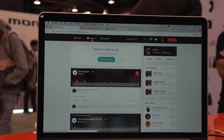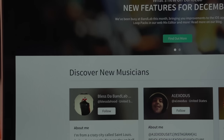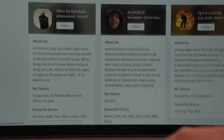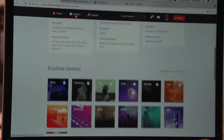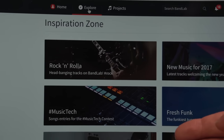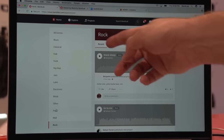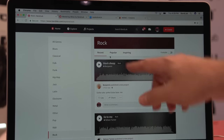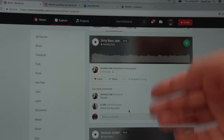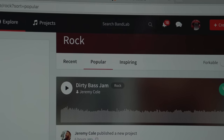Along with those social features, a really important part is exploring and finding other people to collaborate with. We have a really robust Explorer Engine. On this page, you have links to our blog and suggested musicians you may want to follow. As you go down, you can explore by genre, and at the bottom we have the Inspiration Zone — curated playlists by BandLab. Going into explore and choosing rock, you then have the most recent rock tracks, the most popular rock tracks, and the most inspiring. Most popular is going to be the most plays, and my track, Dirty Bass Jam, is actually the top most played rock track in BandLab right now.